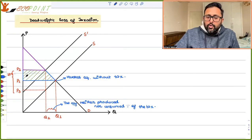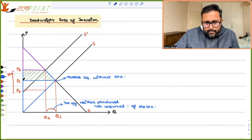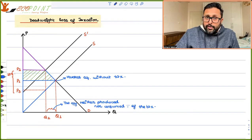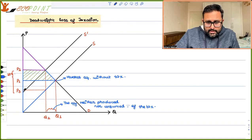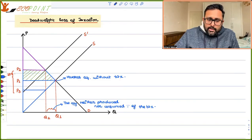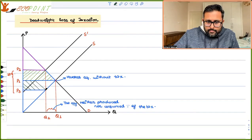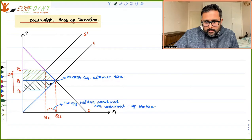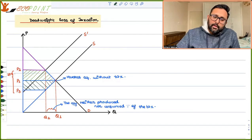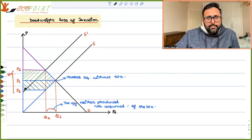Before tax, what was the producer surplus? This particular area. So what is the loss in producer surplus because of the tax? This area. This area is the loss in consumer surplus. So this entire area becomes the loss in consumer surplus and producer surplus.